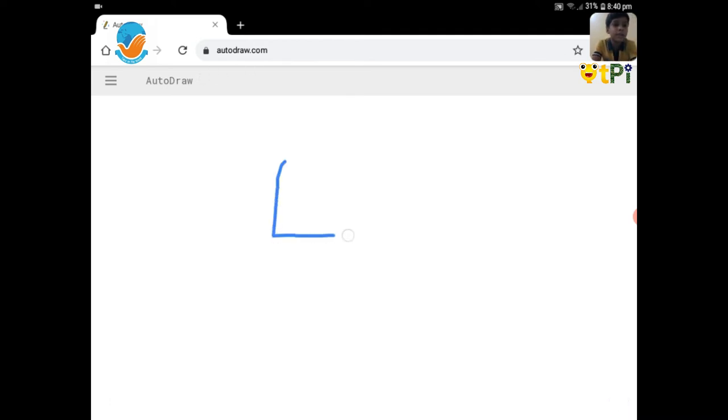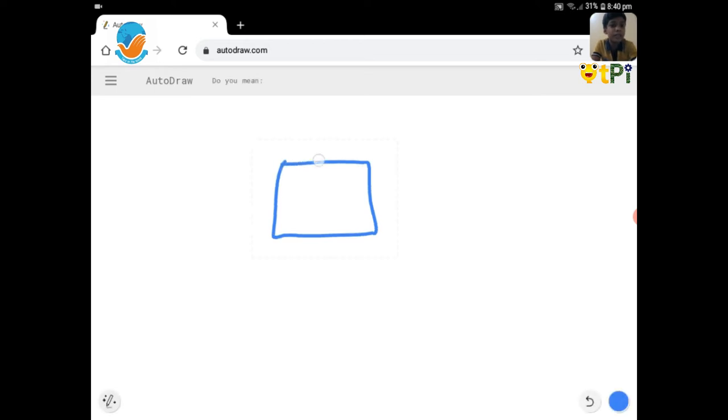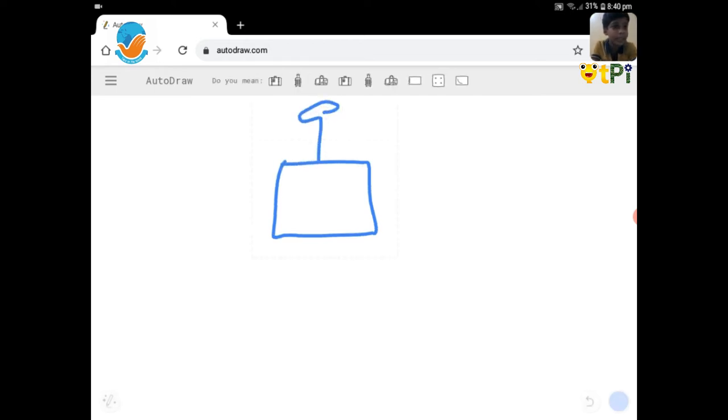For robot, we'll make a square. An antenna on top. See? They're guessing it.